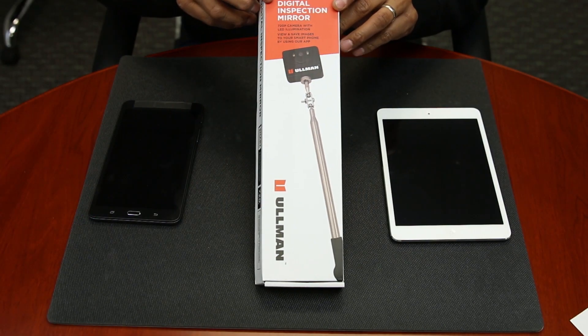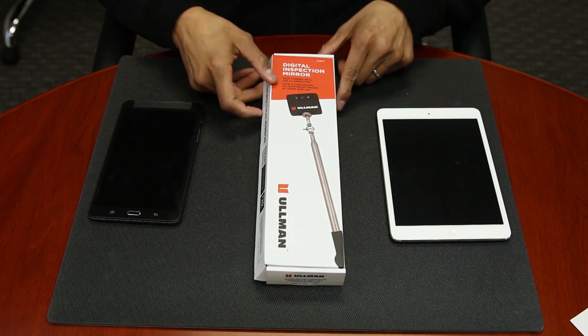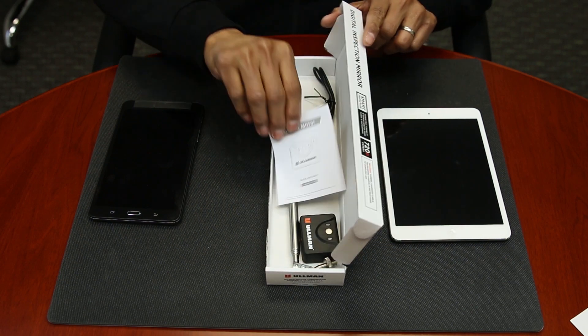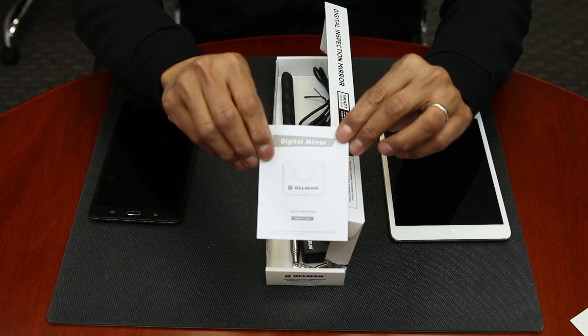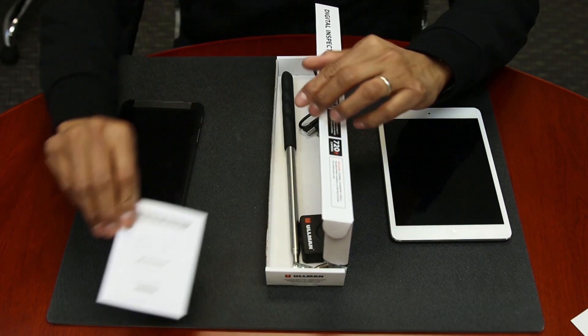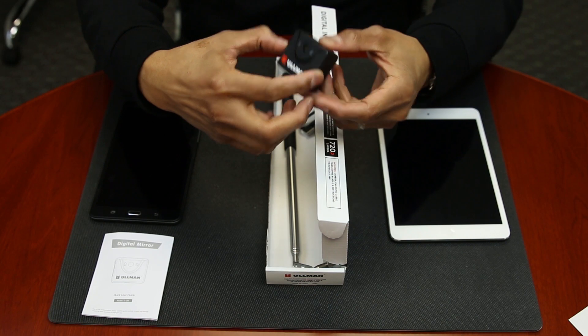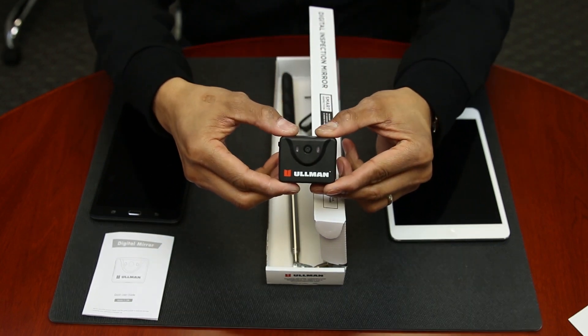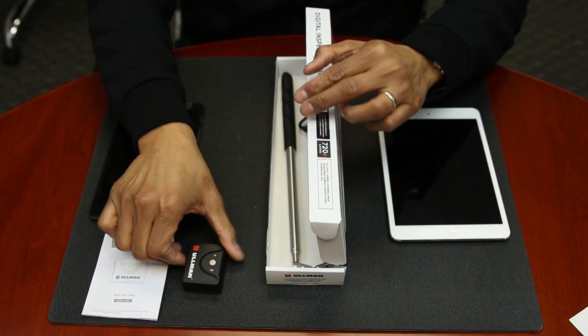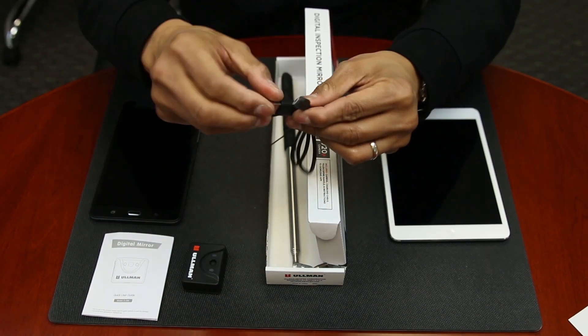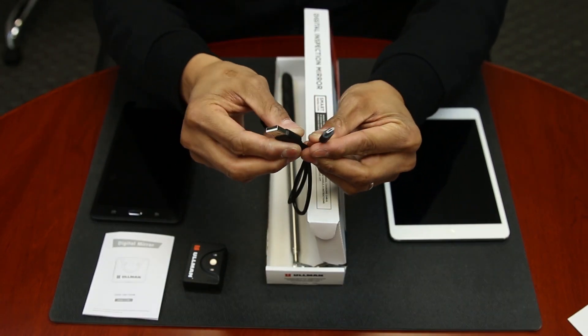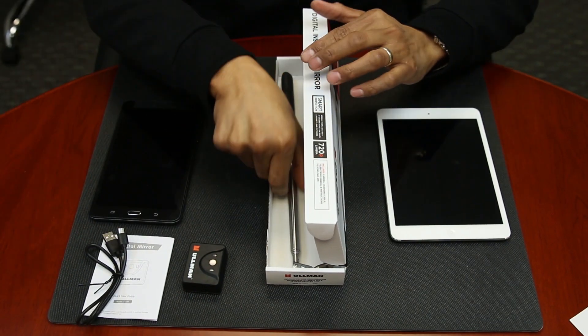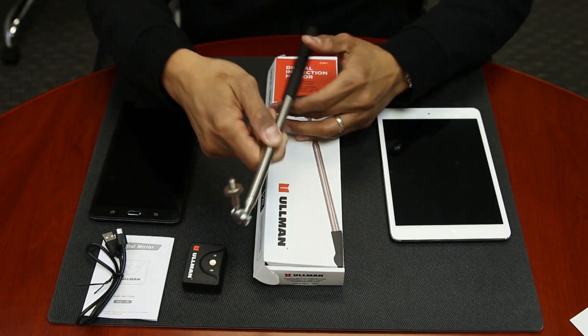When you open up your Ullman Devices Digital Inspection Mirror box, you will find a user guide for your digital inspection mirror, a 720 pixel camera, a USB charging cable cord, and a telescoping handle.